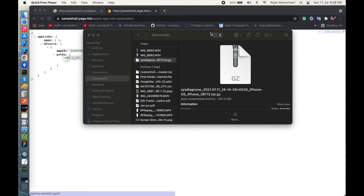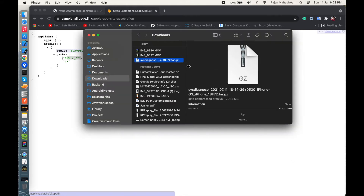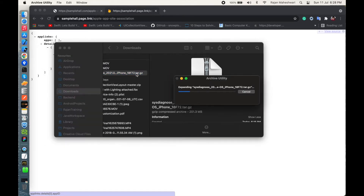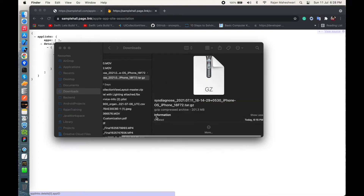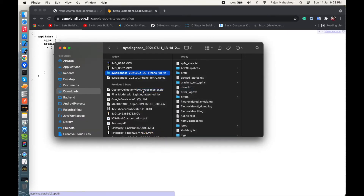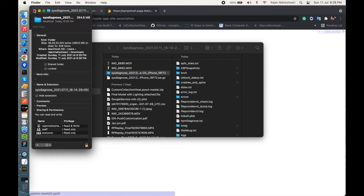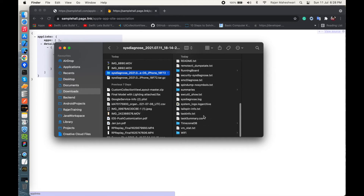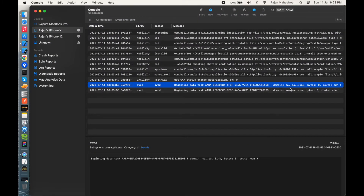The transferred zip file is 201.3 MB, and once extracted it expands to 364.6 MB. Inside this folder you can find everything about your device — all logs, statuses, and system information. The system logs here are the same as those generated in the console, and they only tell us whether the AASA process was initiated or not. We need to dig deeper.